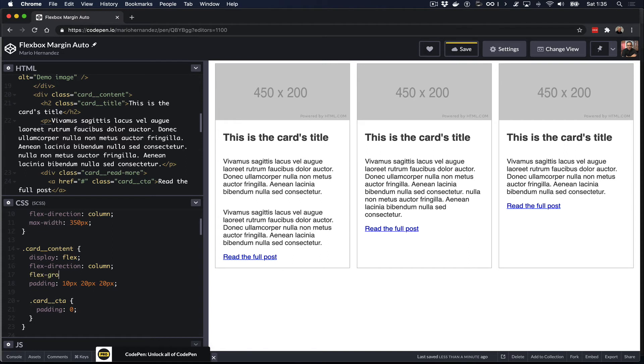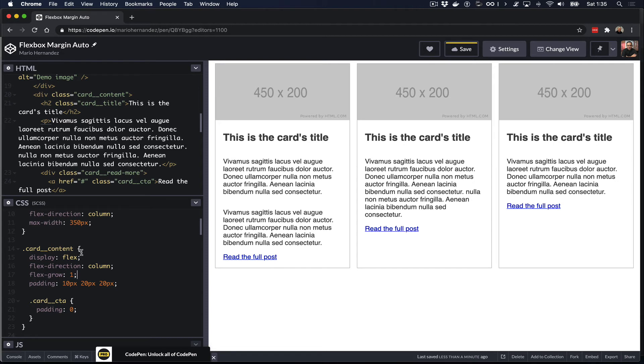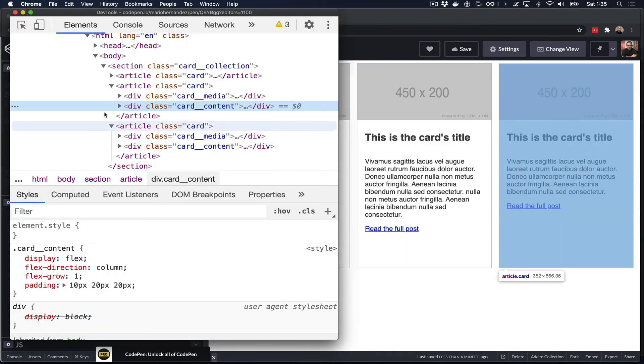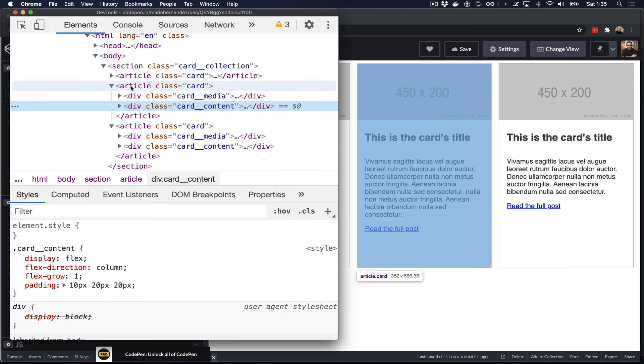Now that we set the value of one for the flex-grow property, this means that that content, the card content wrapper, will be able to grow as much as it can based on the height of the card. Let's take a look at how this looks now in the inspector.